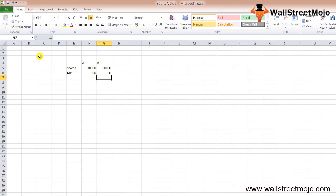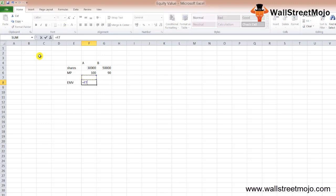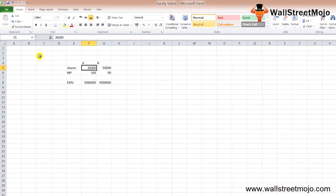We get our answer: $3,000,000 vs $4,500,000. The market value of equity of Company B is more than Company A. But let's tweak a few things and calculate enterprise value to see how it turns out for the investor.